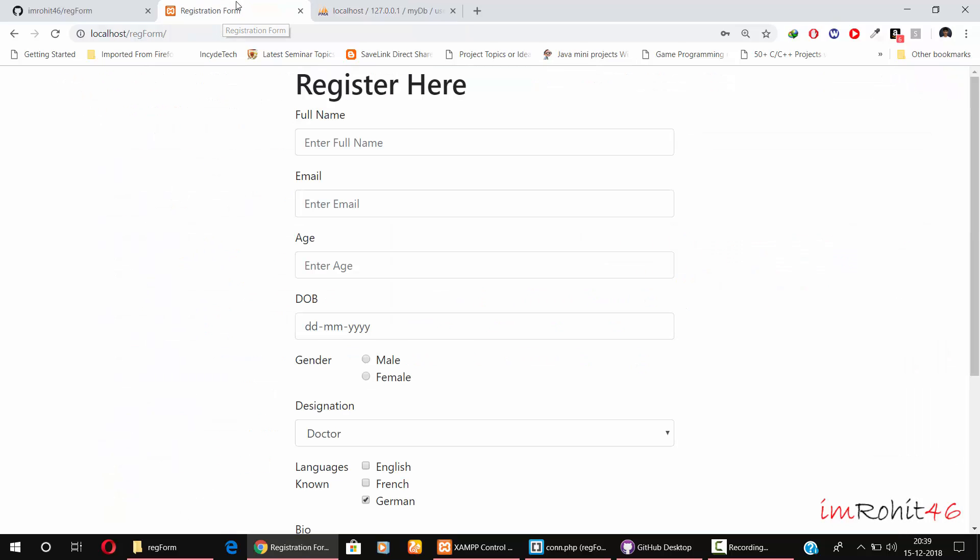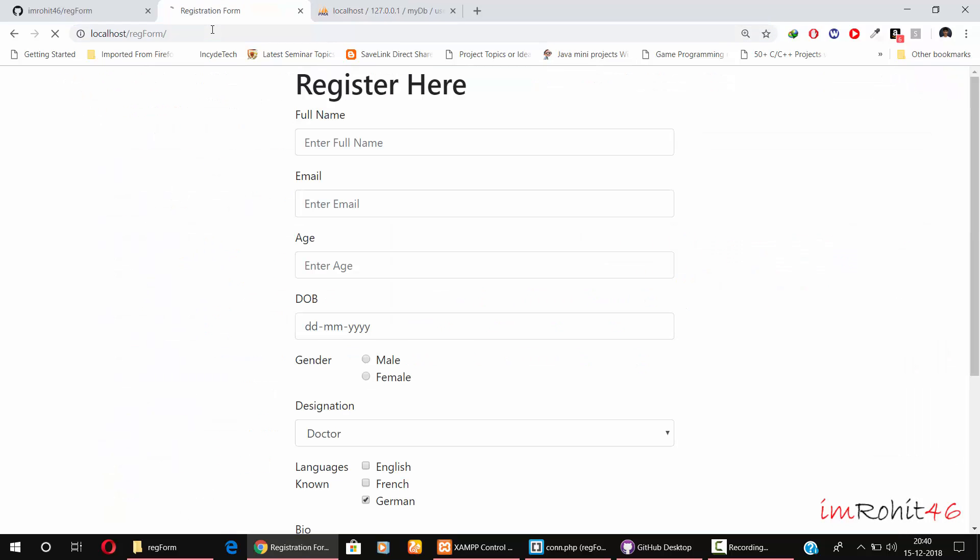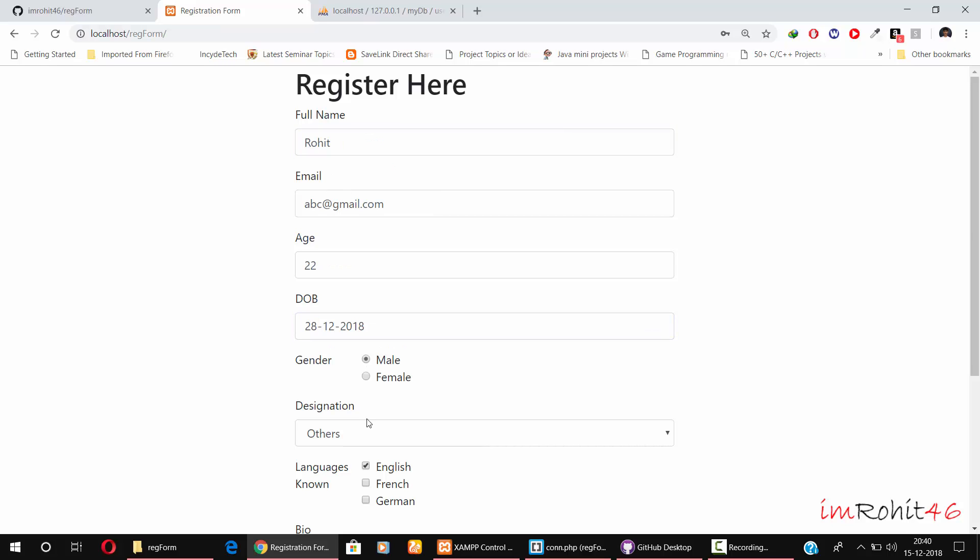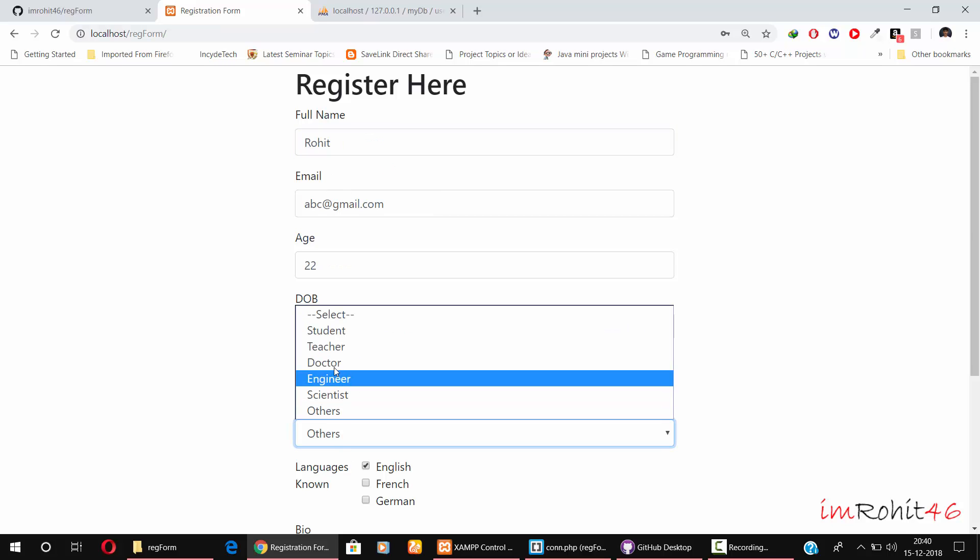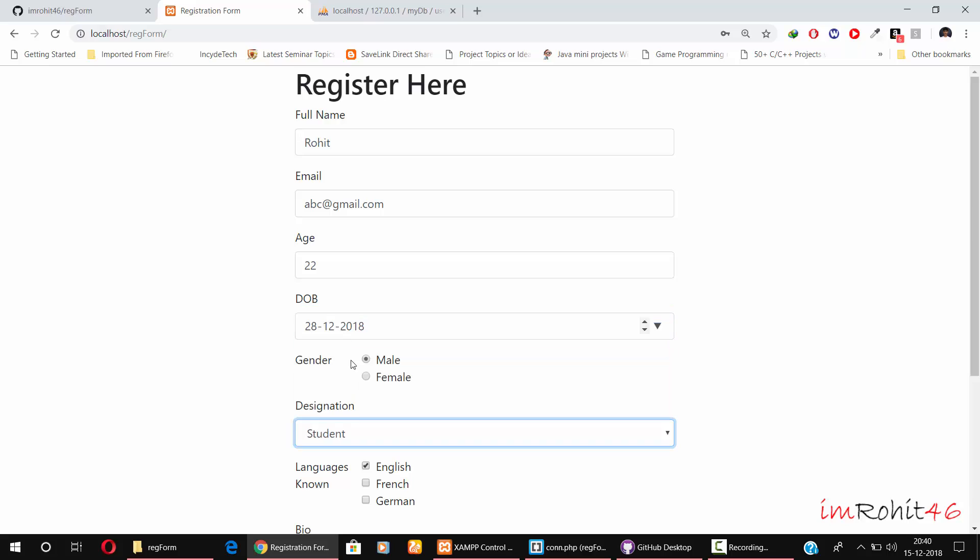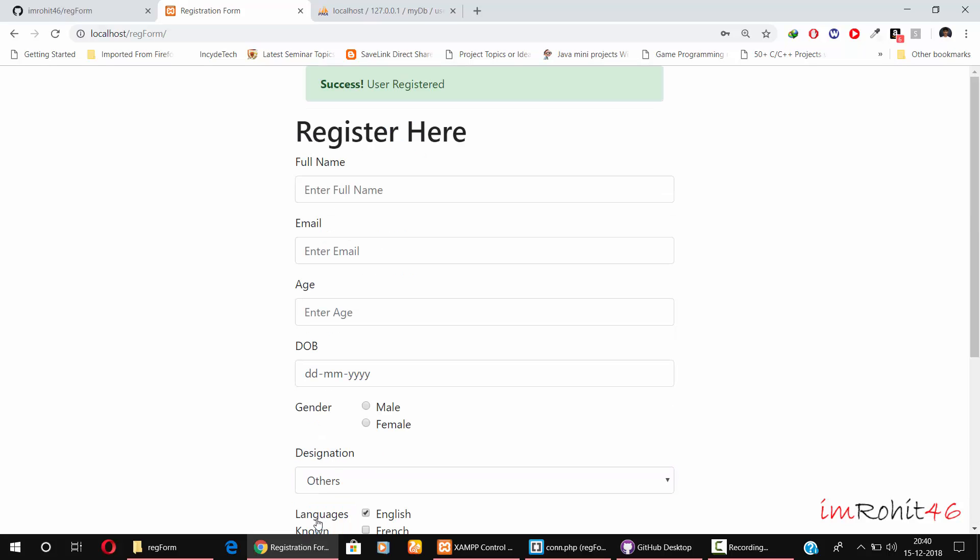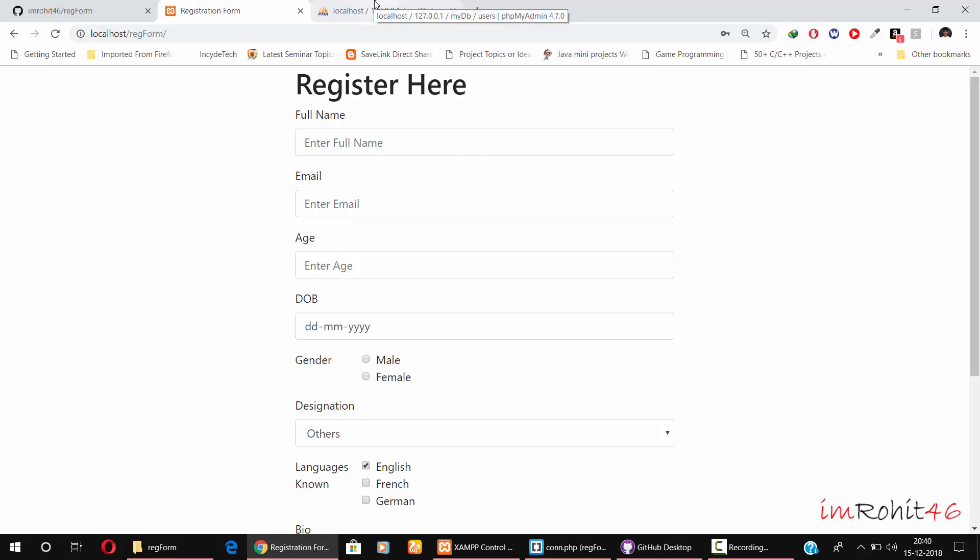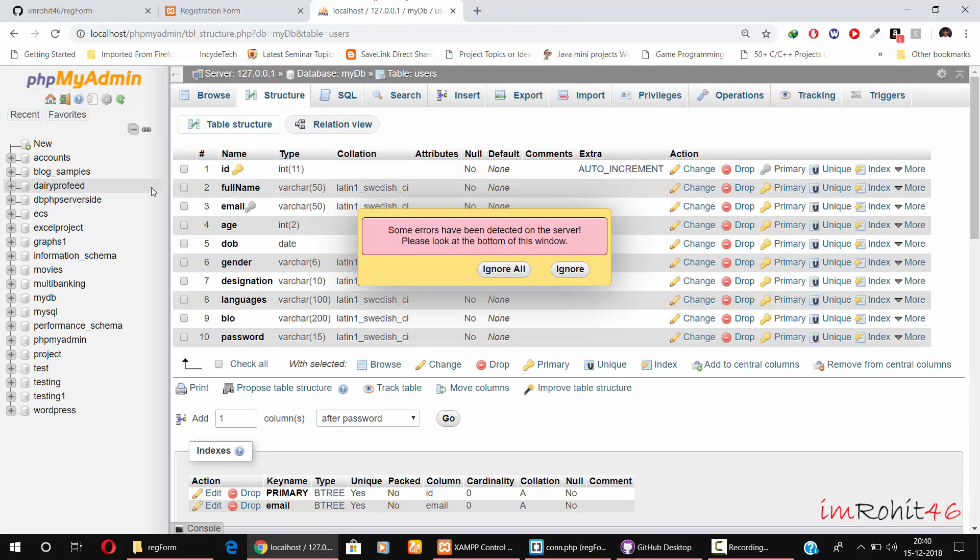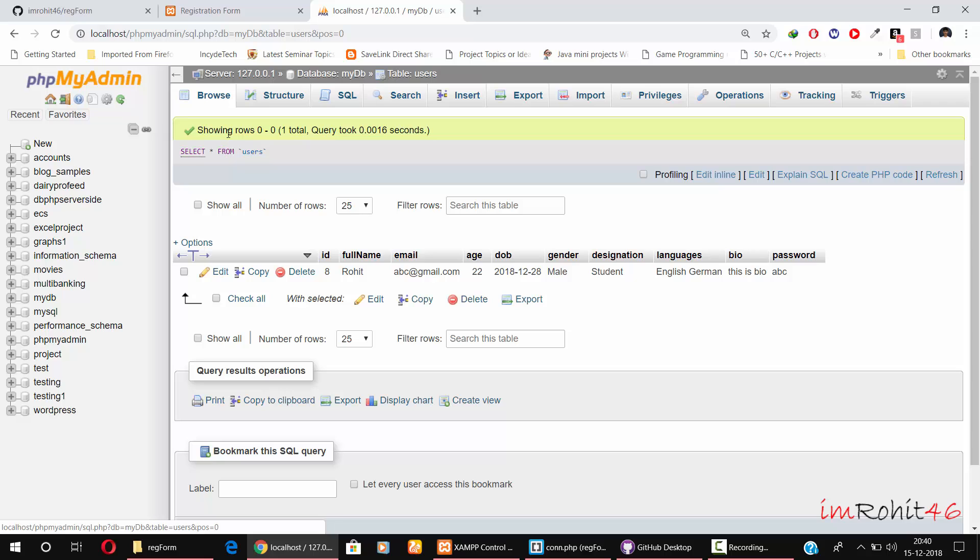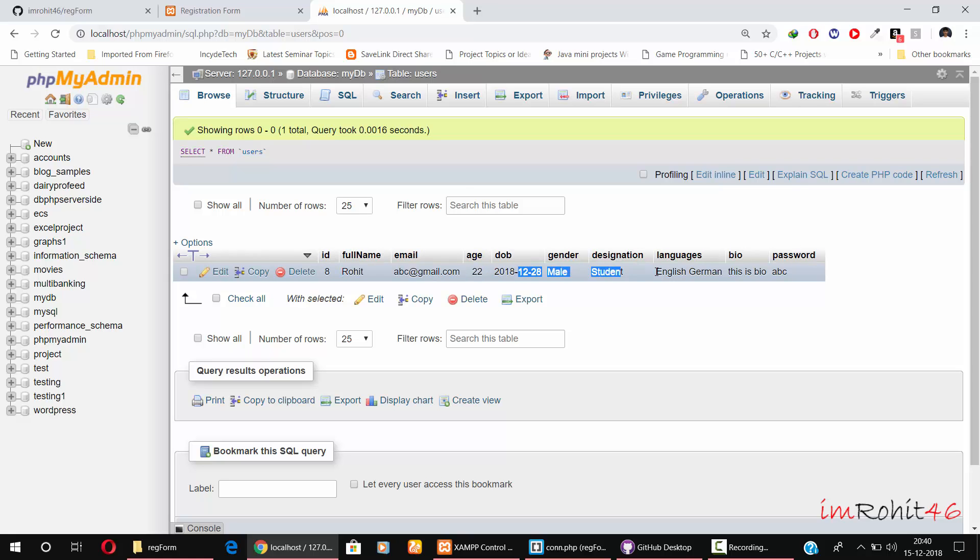Now let's try this form whether it's working or not. Let me give some dummy data here. Student ABC, click register. User registered successfully. Now let's go to phpMyAdmin and see whether the data is inserted or not. Success! I have given Rohit and ABC, age 22. Whatever I have given in that form, those data are inserted here.